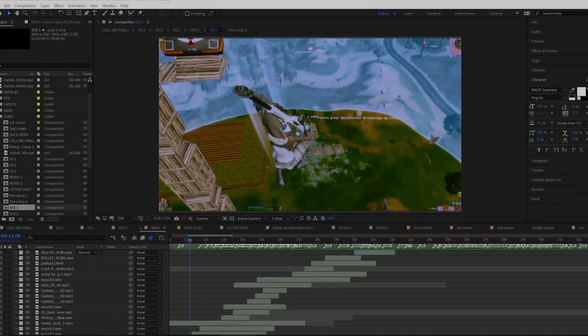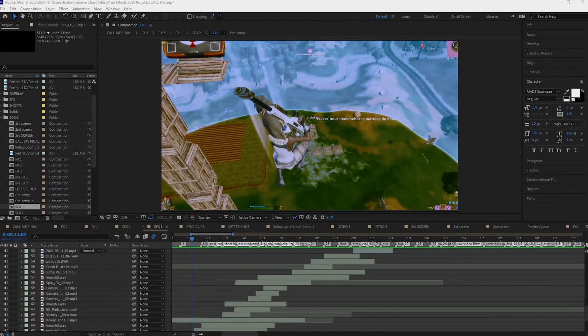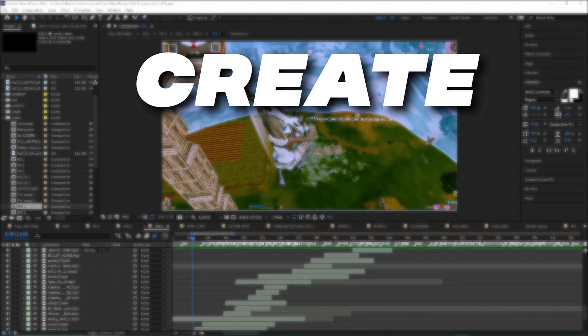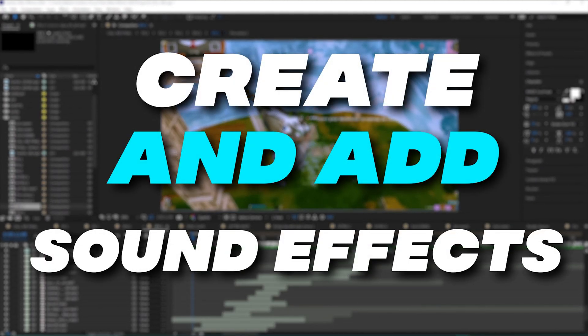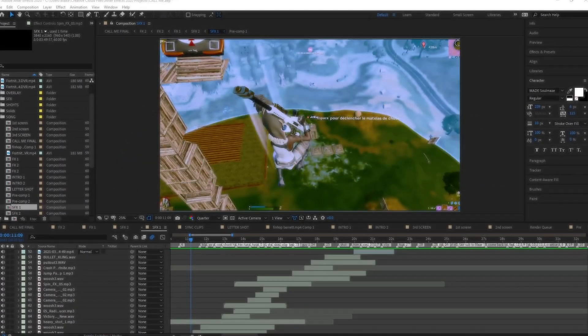Yo what's up everyone, in this video I'm going to be teaching you how to create and add sound effects like this.